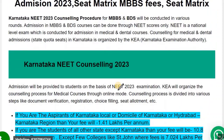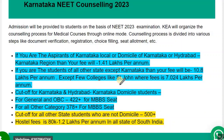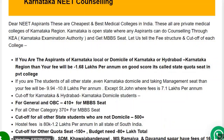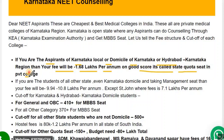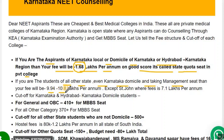Now let's talk about the fees and marks required to get admitted in private colleges. If you are a Karnataka local domicile or from the Hyderabad Karnataka region and your marks are good, your fees will be only ₹1.68 lakhs per annum — that is called the state quota seat in a private college. This is applicable only for Karnataka domicile or HK region students, not for other state students.